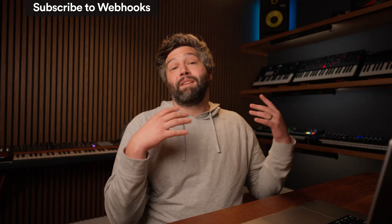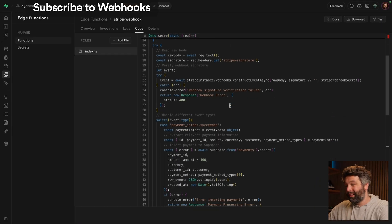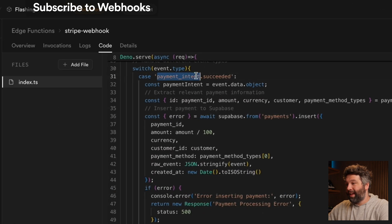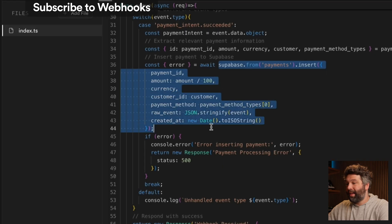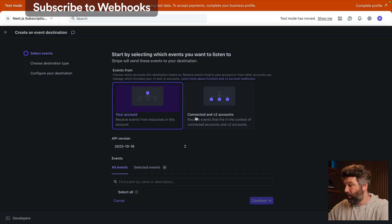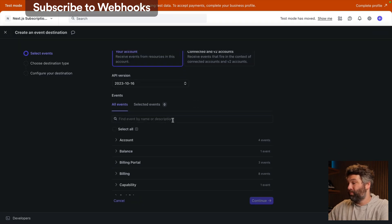This first one is perfect if the system you're connecting to has webhooks — different events you can subscribe to. So like our example in Stripe, where we're subscribing to that new payment event. So here we have our edge function, which works out which event we're currently getting from Stripe.